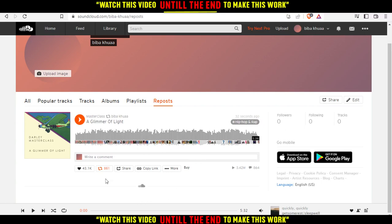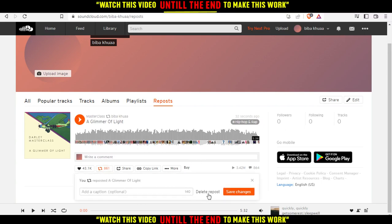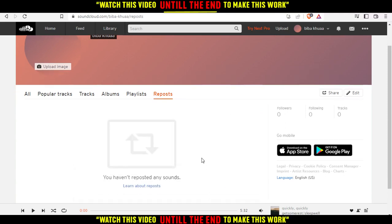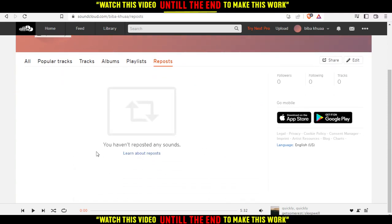From here, all you need to do is click the same icon again. You can add a caption if you want and you can delete repost. As you can see, you haven't reposted any sounds now and you'll be good to go.